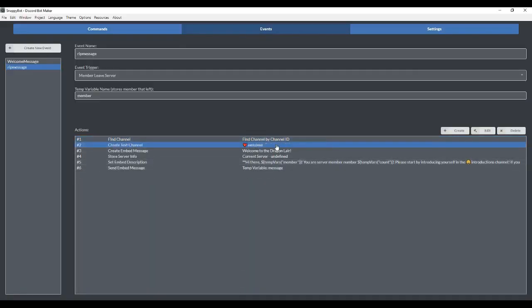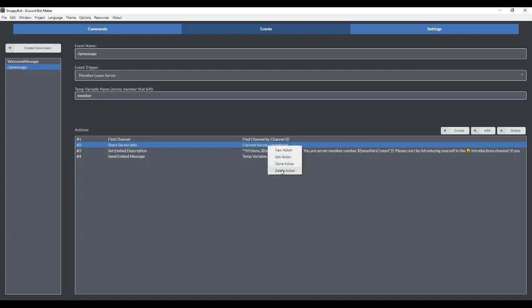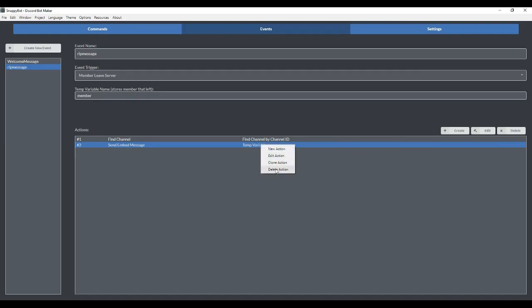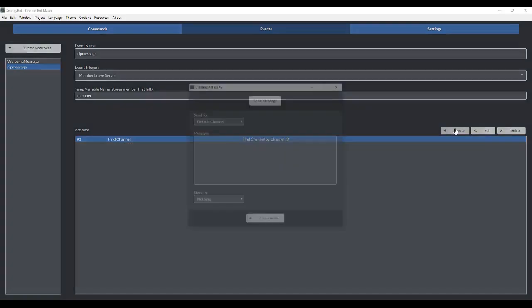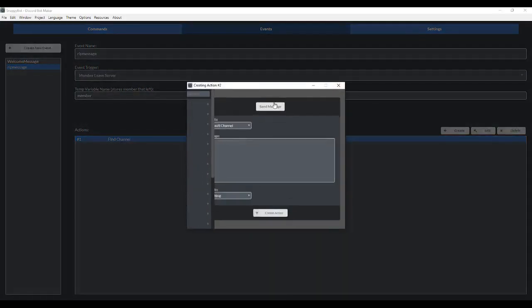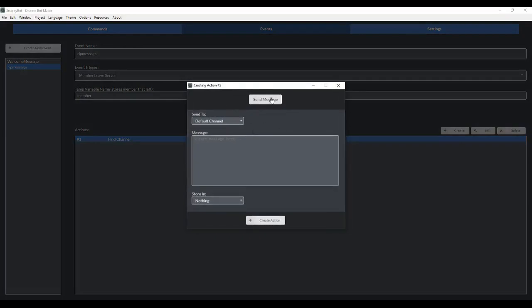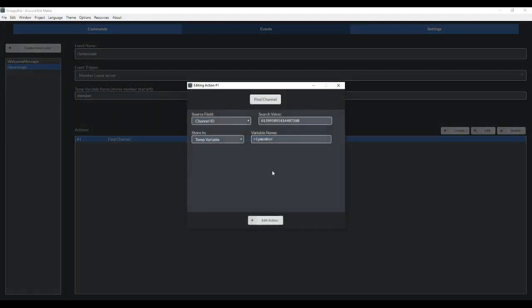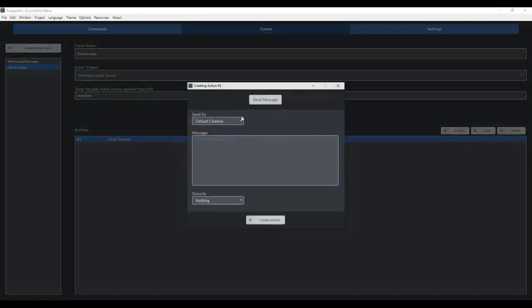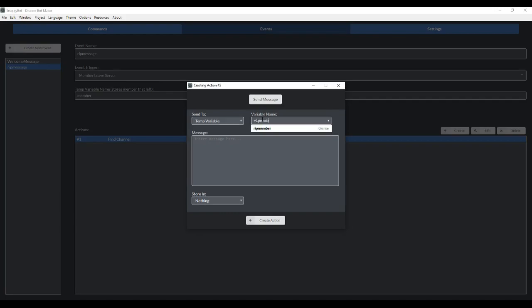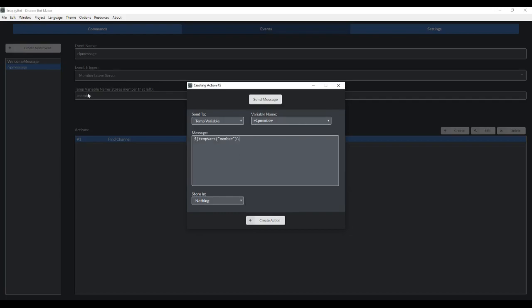We're going to do RIP new member. Technically we're not going to need these, so I'm going to get rid of them. We also don't really need the embedded messages. We're going to strip it down to the bare minimum and just send your typical message here. We're going to send it in the temp variable RIP member.